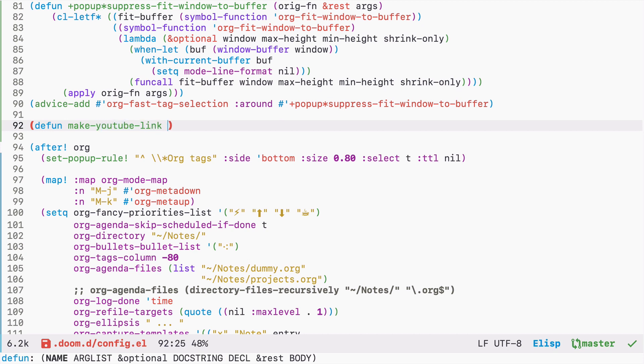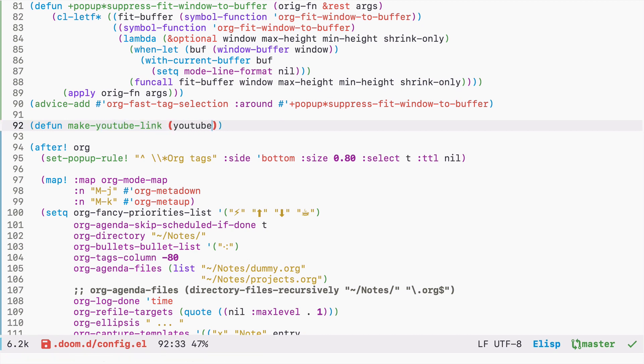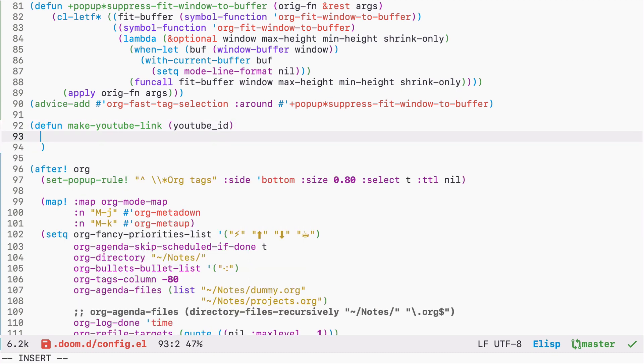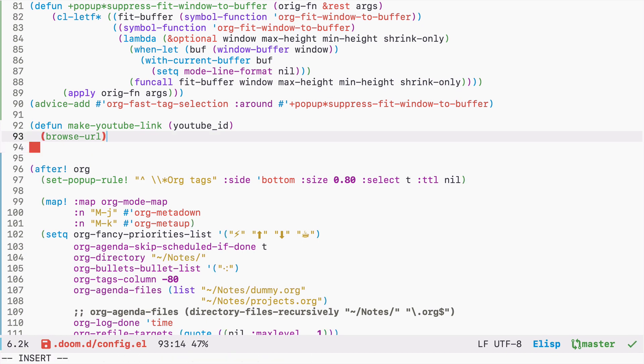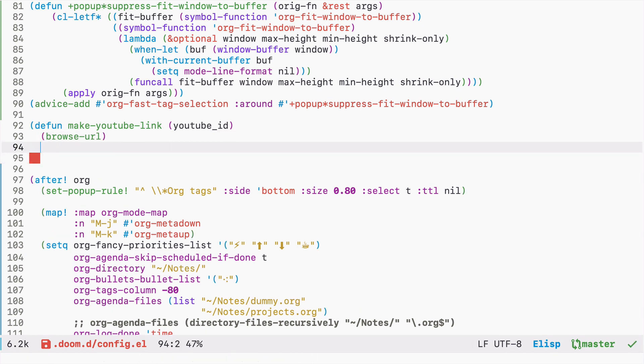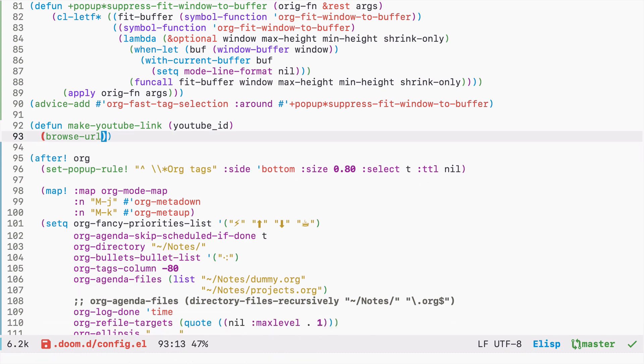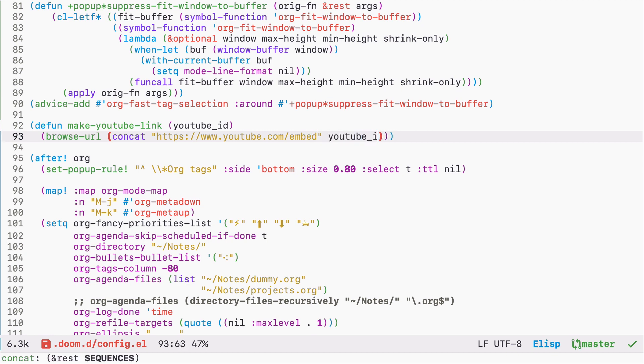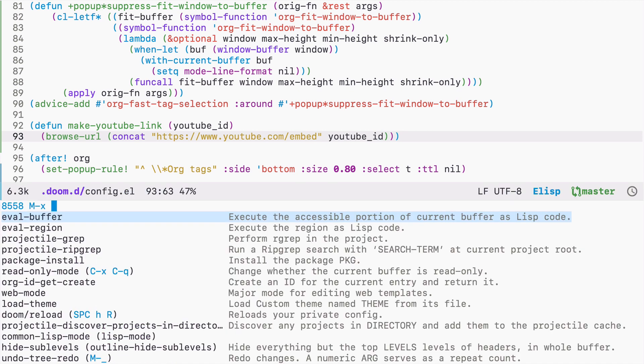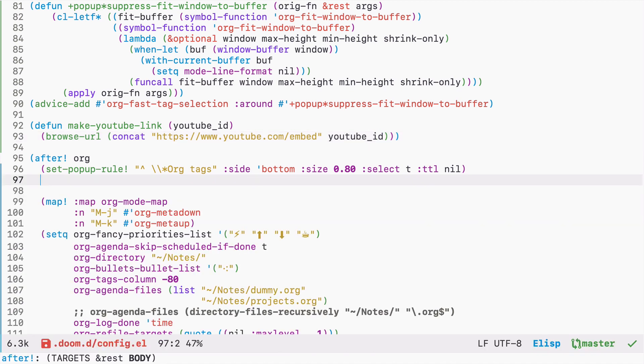Let's create a function, let's call it make-youtube-link. Function will take YouTube ID and it will browse URL, so it means it will open this URL in our browser. And we need to now construct this URL, so we will just concat the YouTube URL which is youtube.com and let's use embed and we will concatenate it with YouTube ID. Okay, let's eval this buffer.